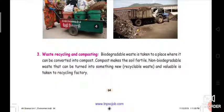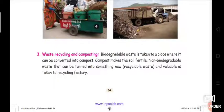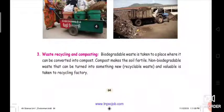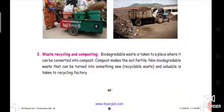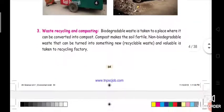Non-biodegradable waste that can be turned into something new and valuable is taken to a recycling factory. So biodegradable waste is converted into compost for soil fertility, and non-biodegradable waste is taken to the recycling factory.